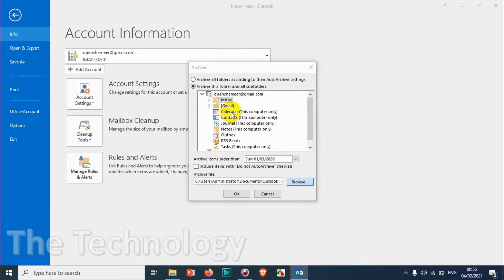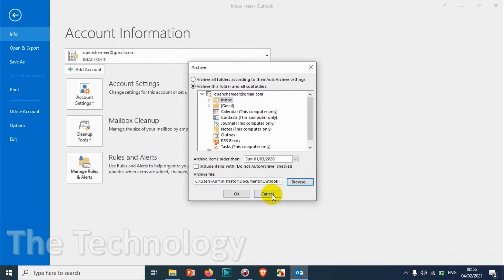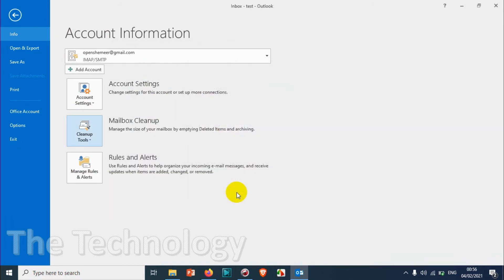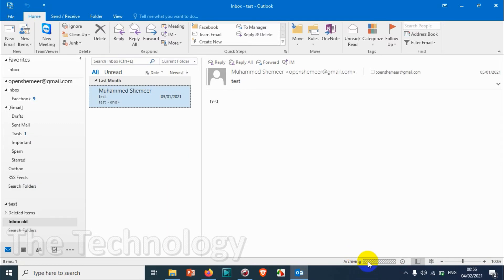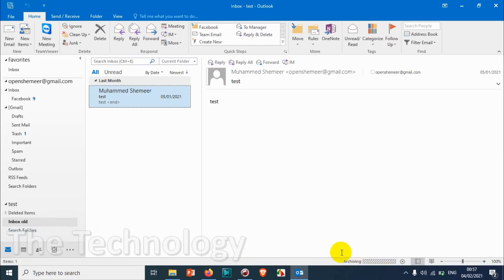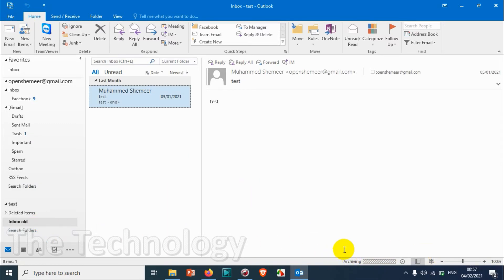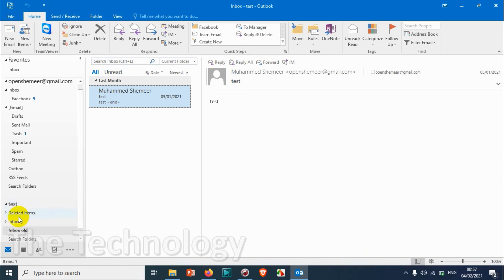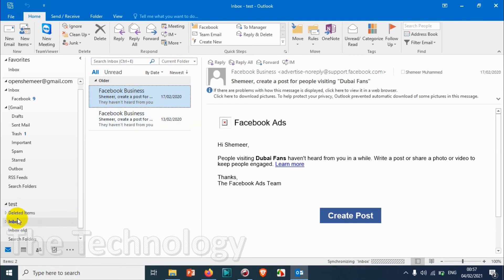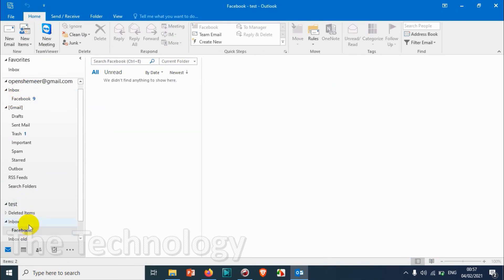Choose the PST file as well, click on Archive, and it's archiving now. It has automatically archived the emails, and everything under the Inbox of our main email is now reflected here.